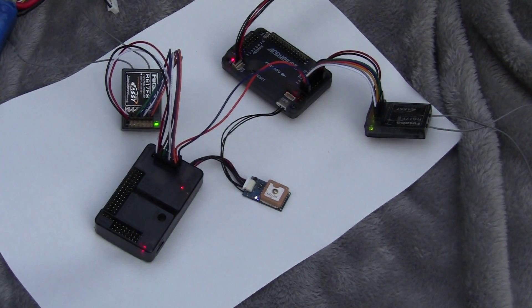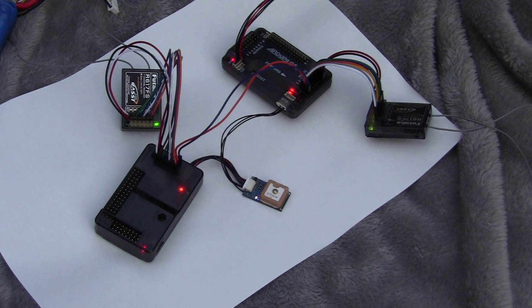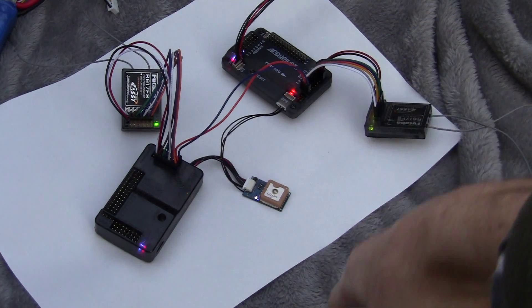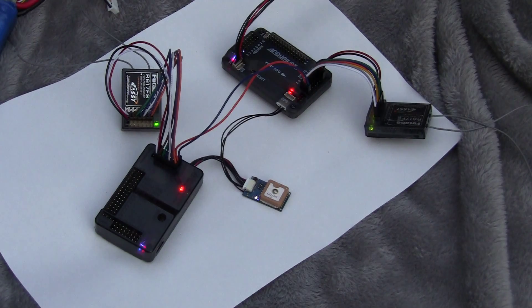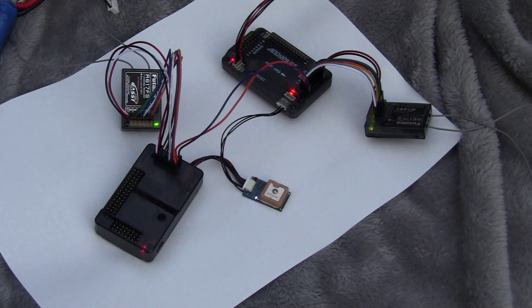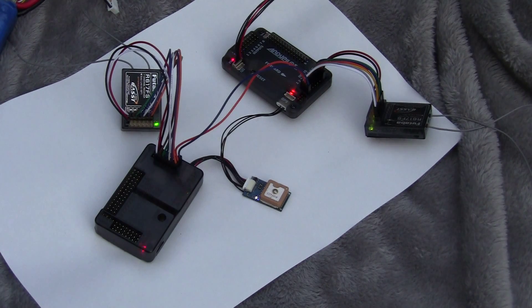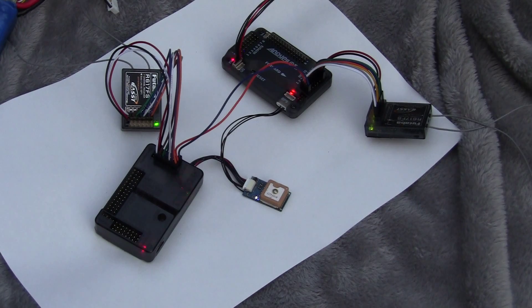Here we're doing a comparison of ArduCopter 2.9, which is on the right, versus ArduCopter 2.81, and we are checking out how long it takes for GPS lock.